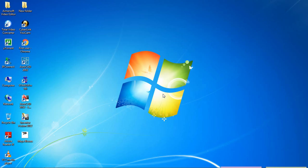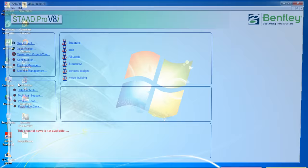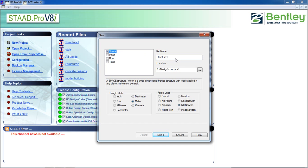Hello guys, welcome to my class. Today we are going to learn how to analyze and design a rectangular water tank. First, open StaadPro, click on new project, give the name 'rectangular water tank'. Choose a location, length unit meters, force unit kilonewton, then click next and click on add beam, then finish.